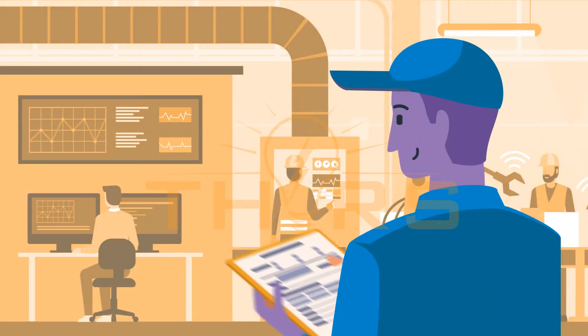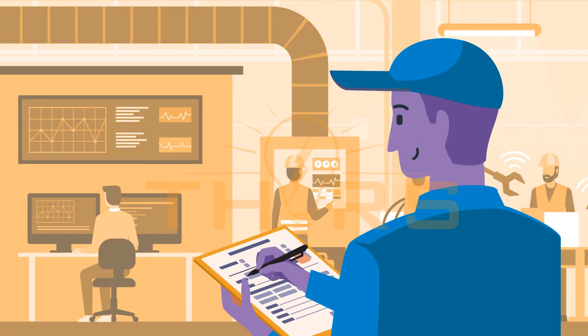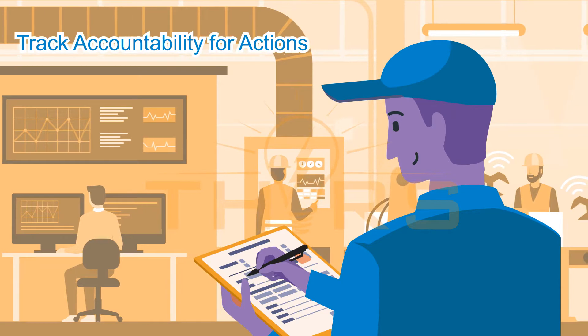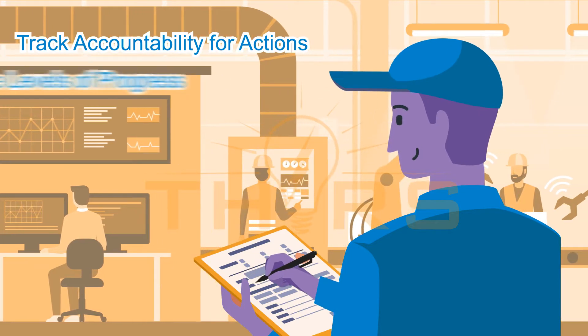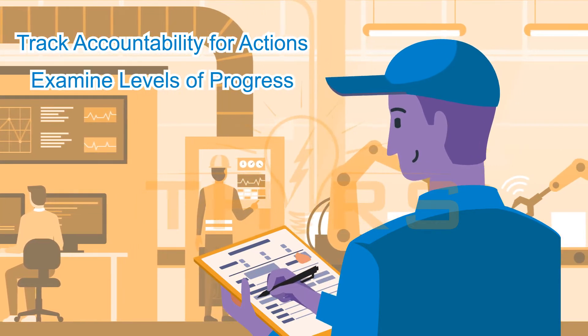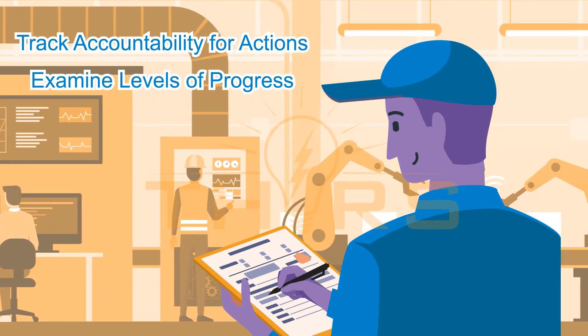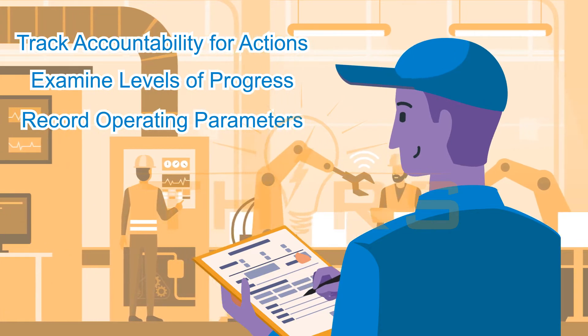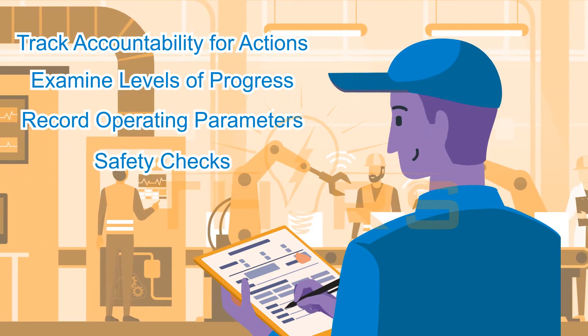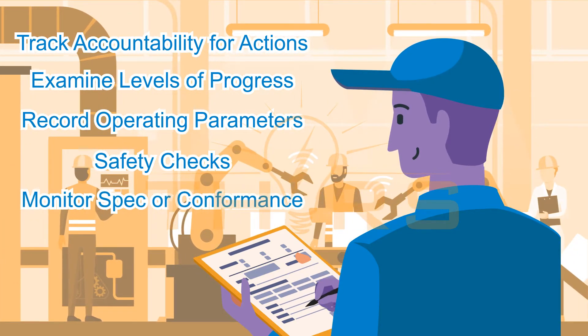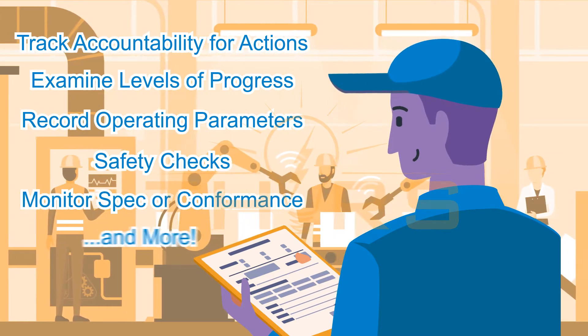Checklists are vital and used daily, even hourly, to track accountability for actions, examine levels of progress, record operating parameters, safety checks, monitor spec conformance, and more.